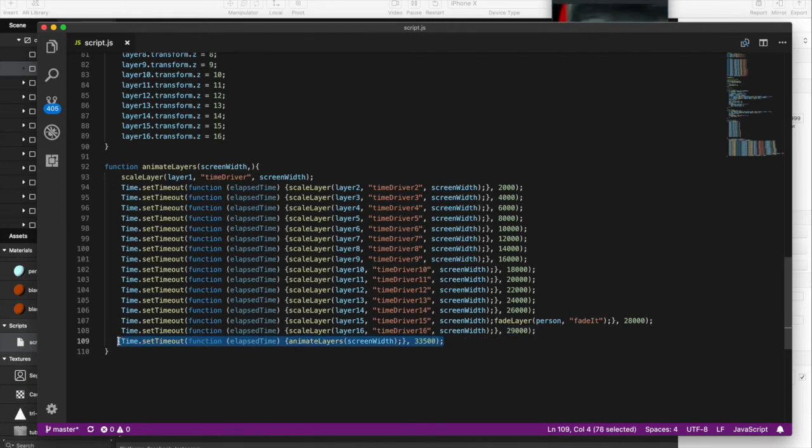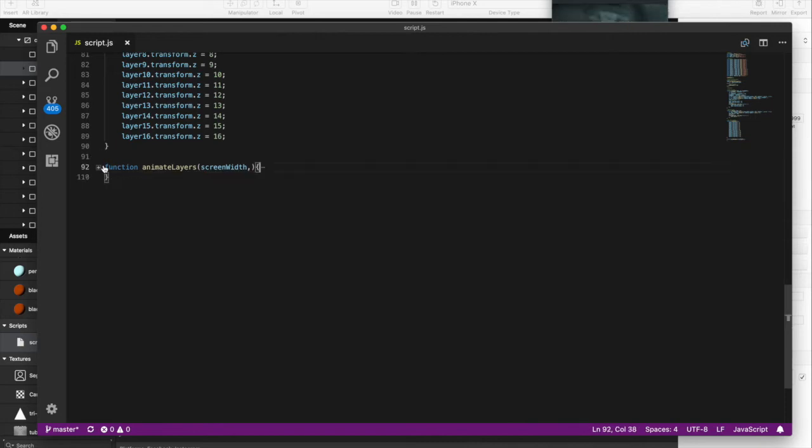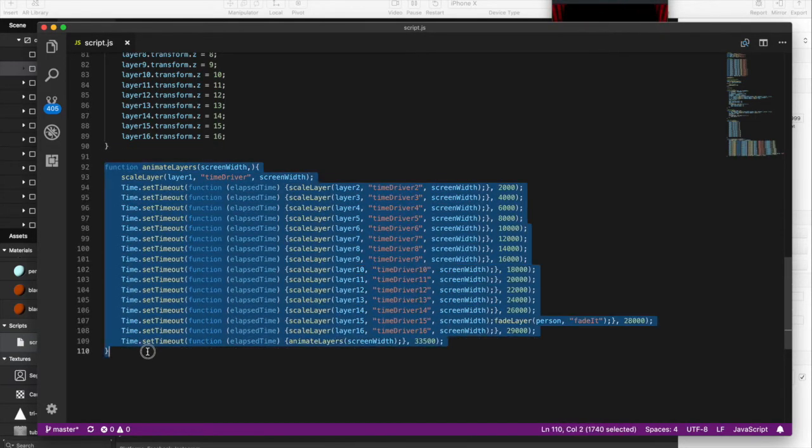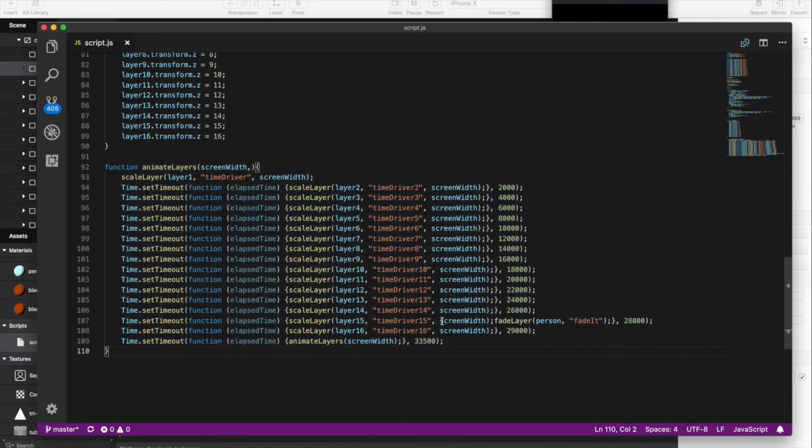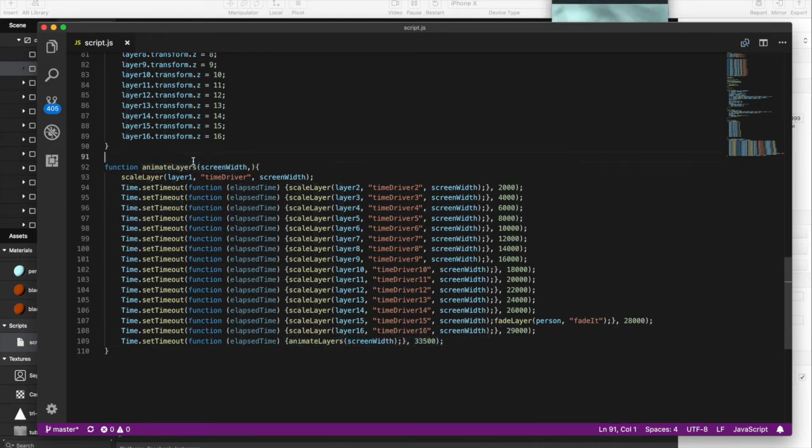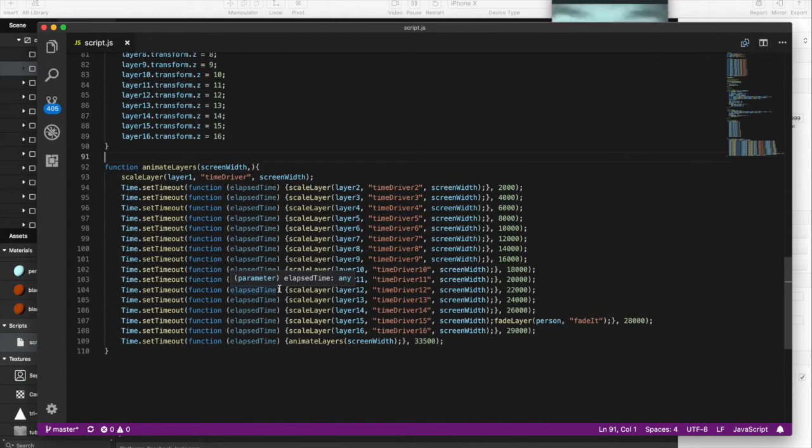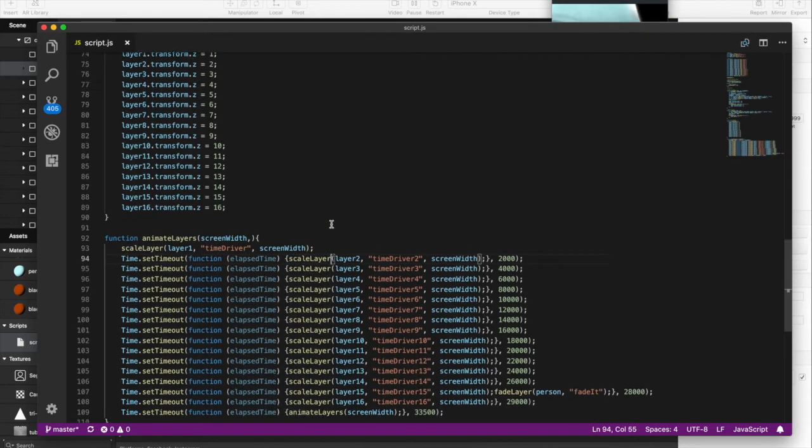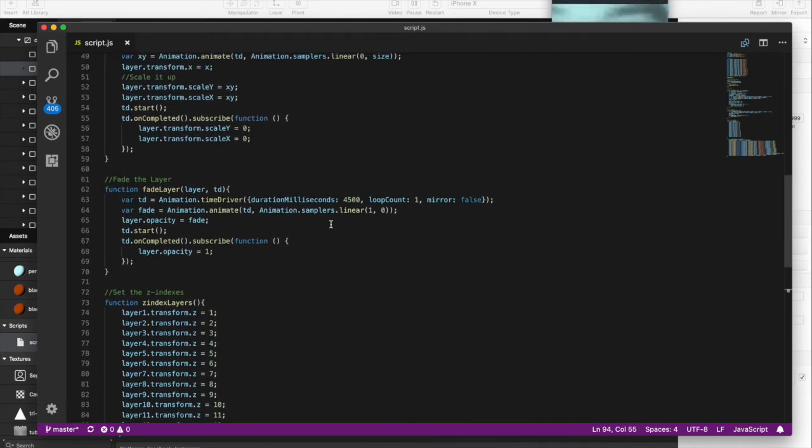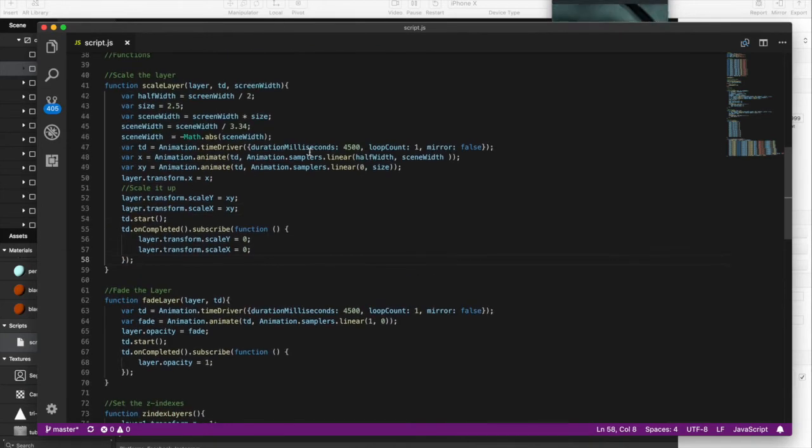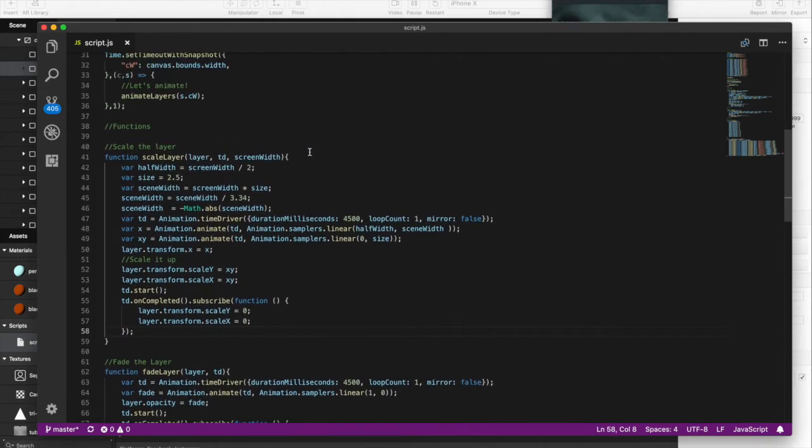And at the very end, we use recursion here. This is a technique called recursion, and you call something upon itself. And we're calling this exact same function. So this function will sit here and run itself over and over and over again because of this last line here. So you'll see what I'm calling animate layers, which is the name of this function. So it'll just sit there and scale these over and over and over again. So once it gets all the way to the last layer, it starts over.